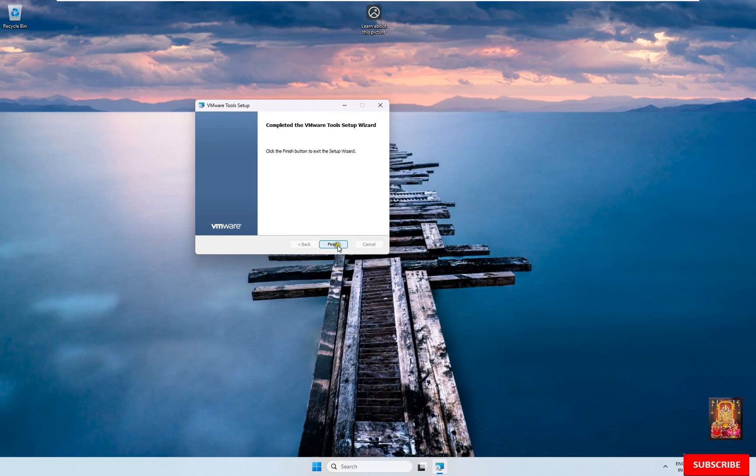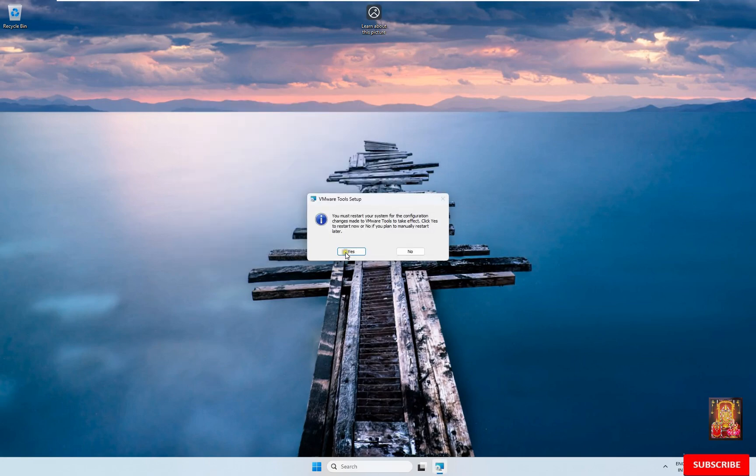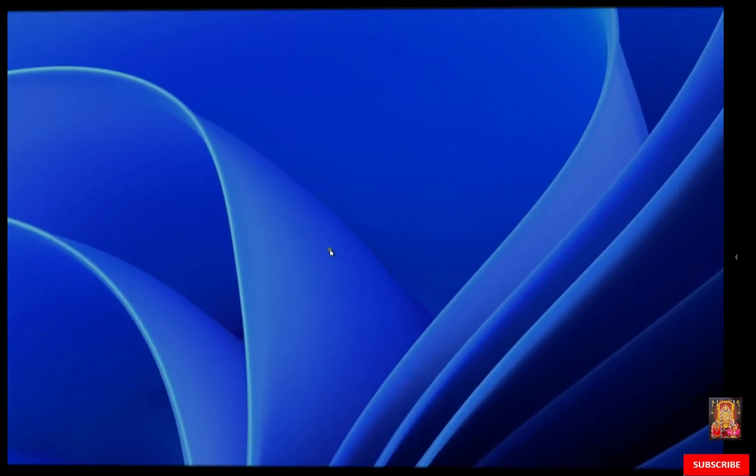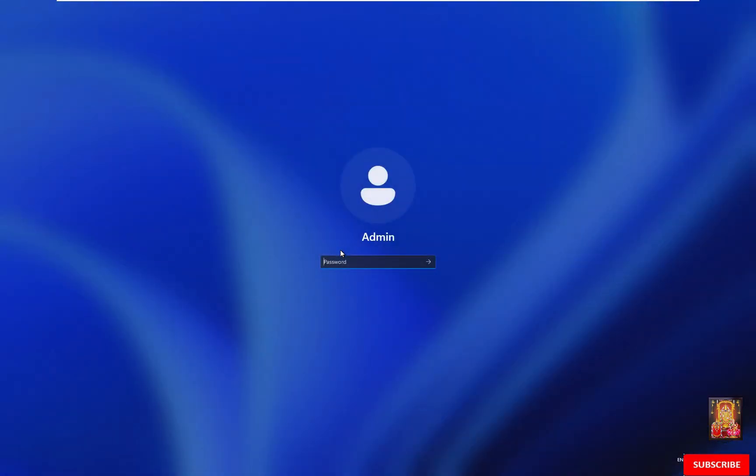Click on Finish. Click on Yes. Now restart the Windows 11 machine. After restart, log on as admin user.